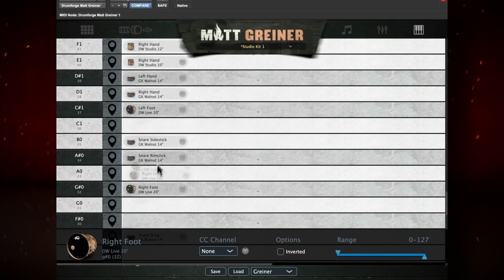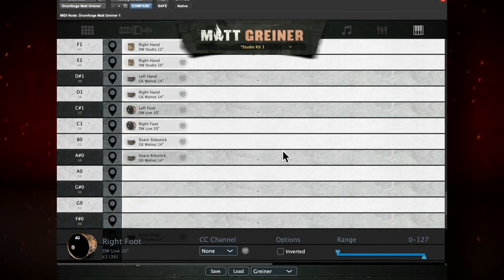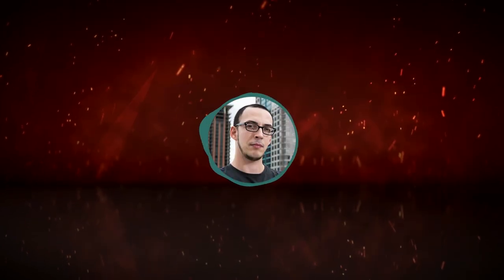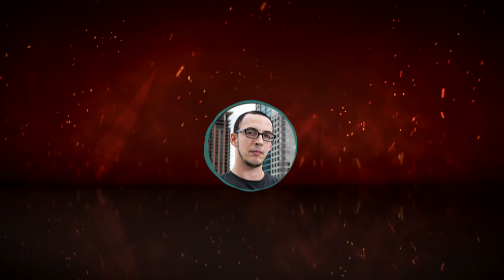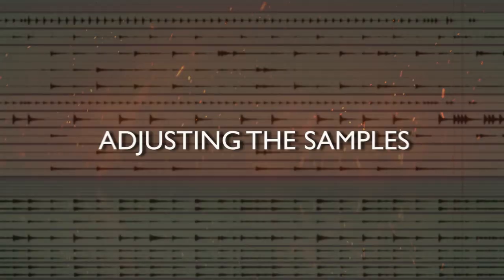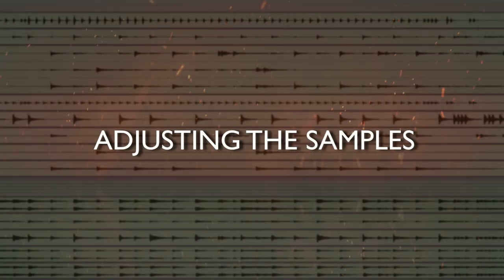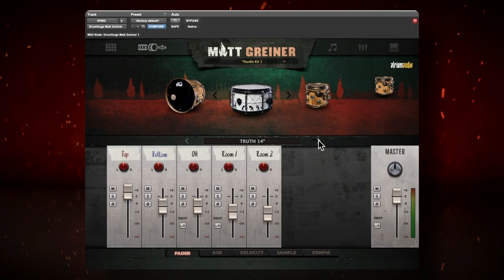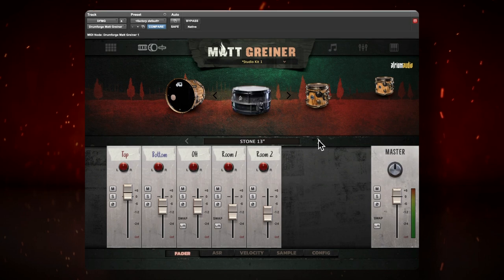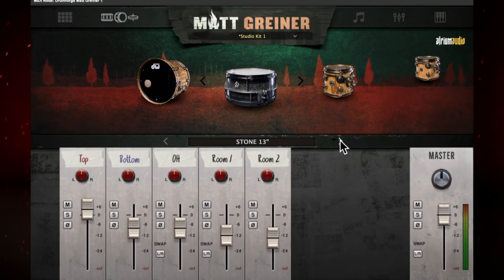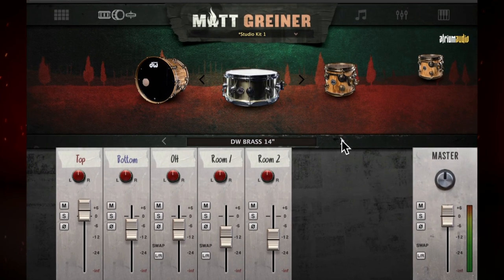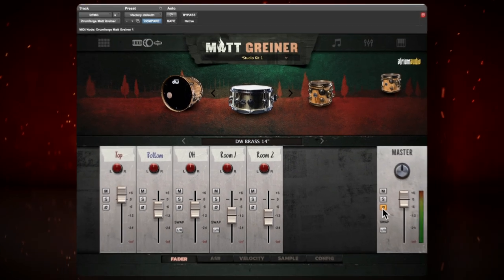Assign the MIDI notes to the corresponding drum hits. Now that we've got the MIDI, let's adjust the samples to fit with the mix. The samples we use should be based on the acoustic drums. If possible, start with a drum shell made from a similar material as the ones that were recorded. This is going to help blend it in.